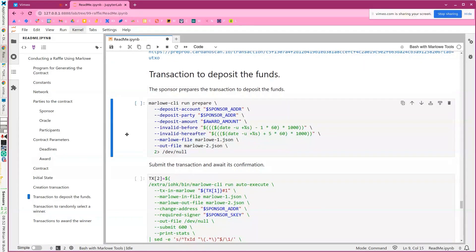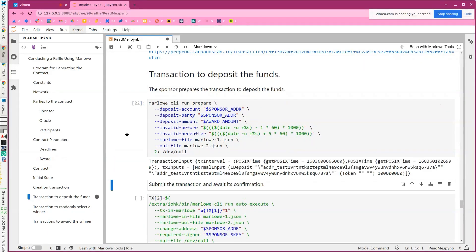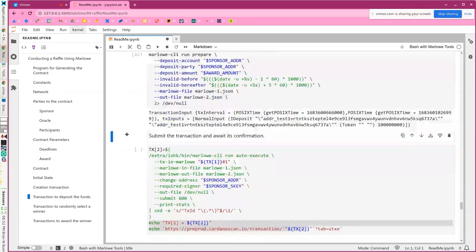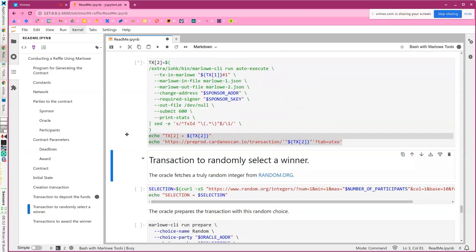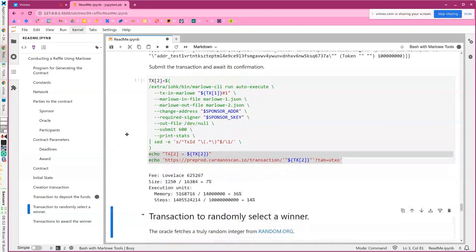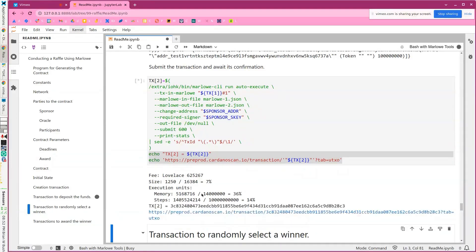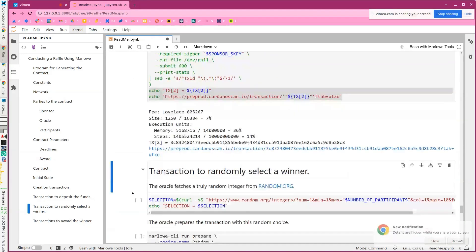So now the sponsor can deposit funds. They'll prepare that transaction and submit it. And we'll just wait there. This is a Plutus transaction, so it's using a little bit of memory in a few steps. So that confirmed very quickly.